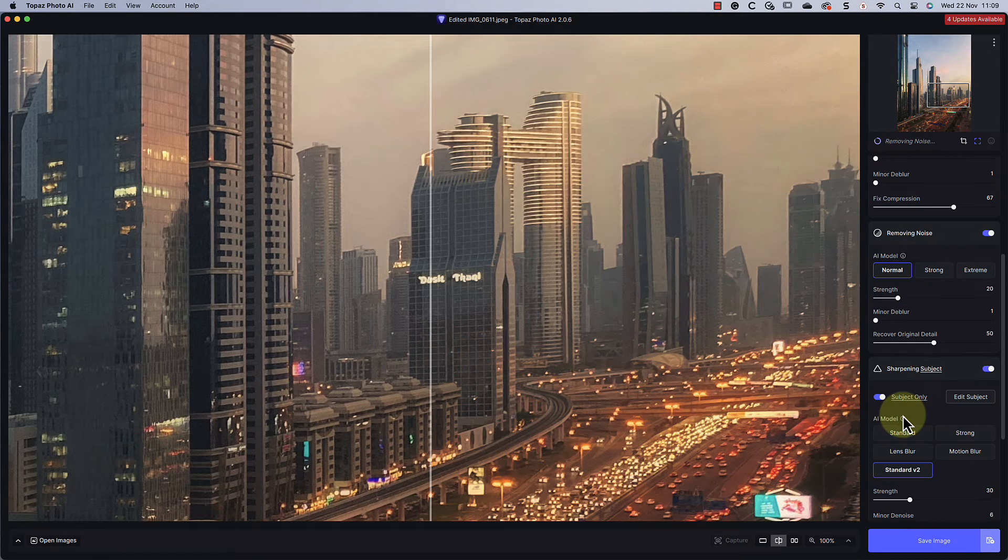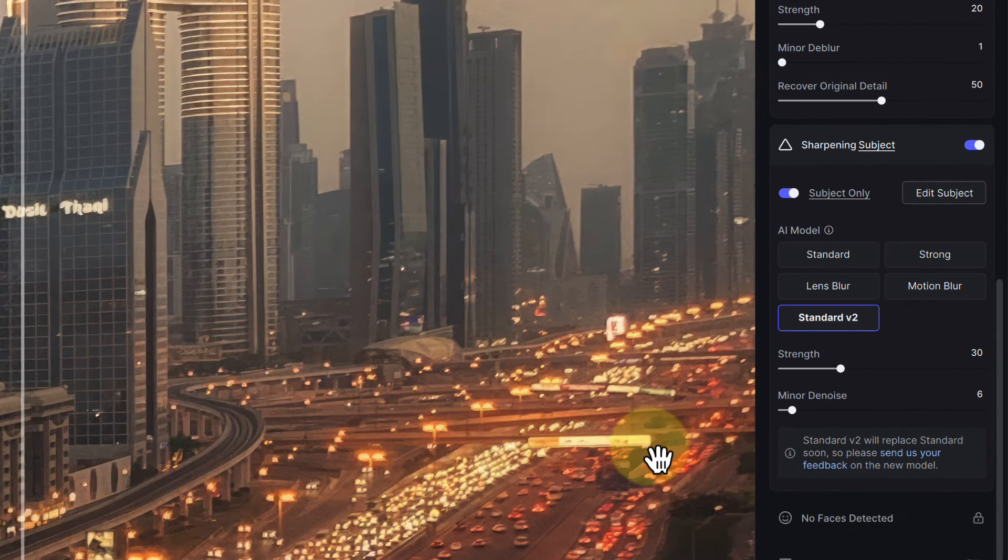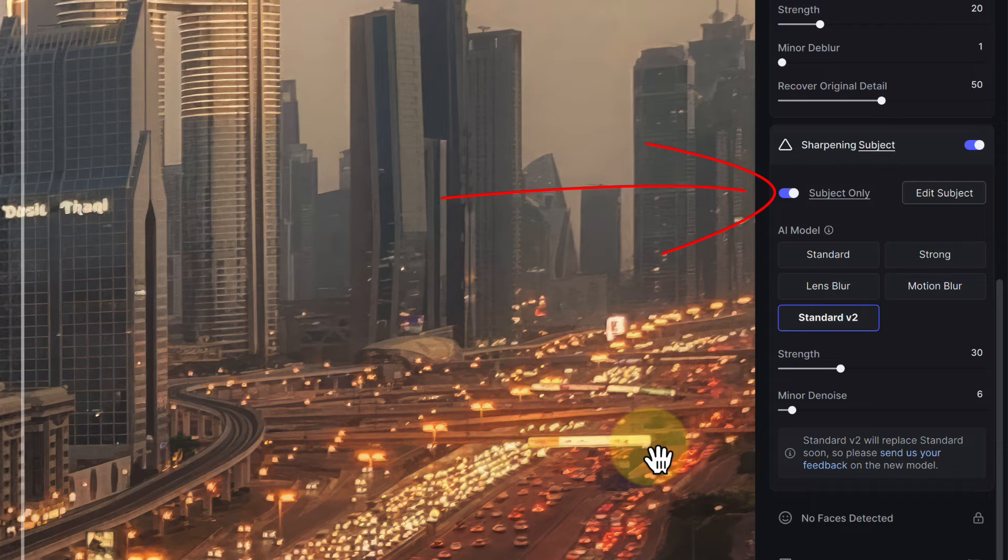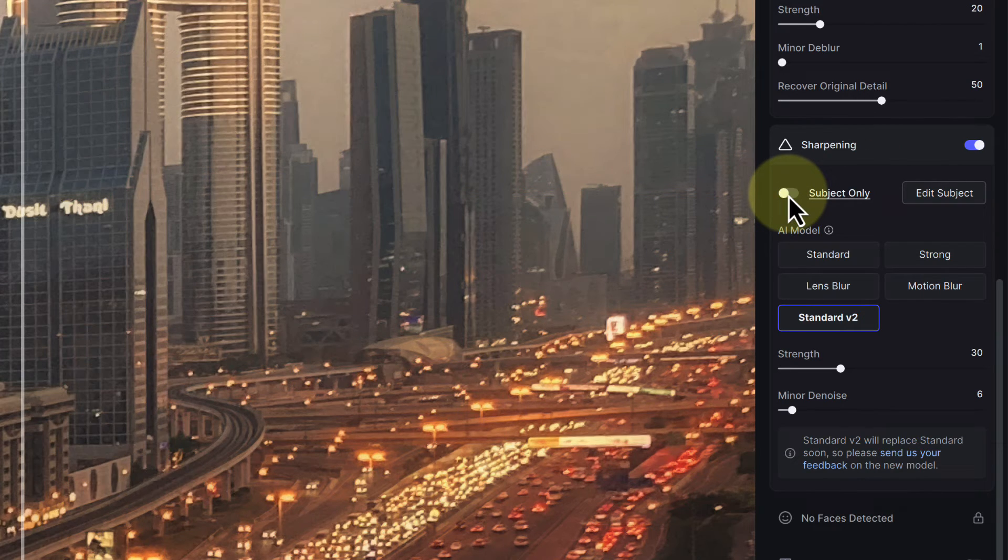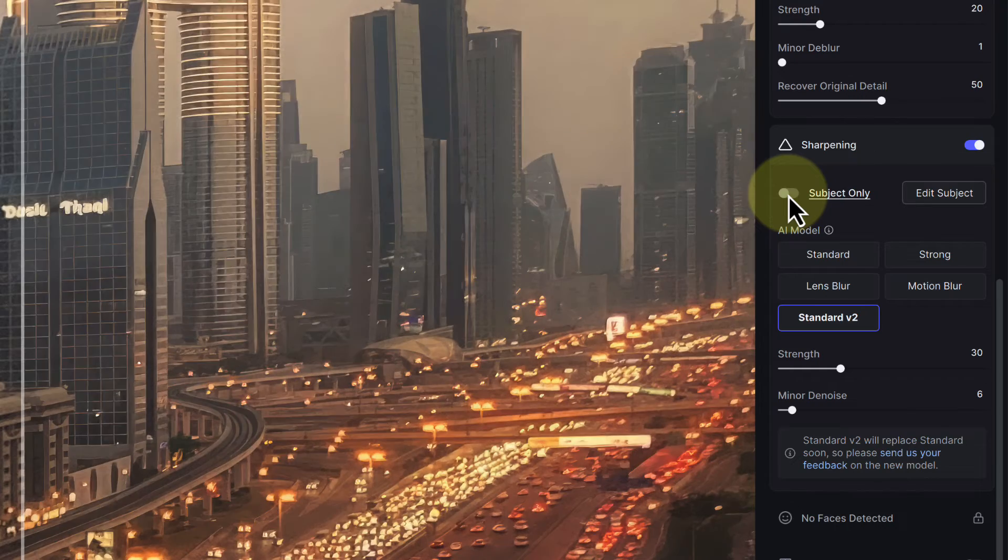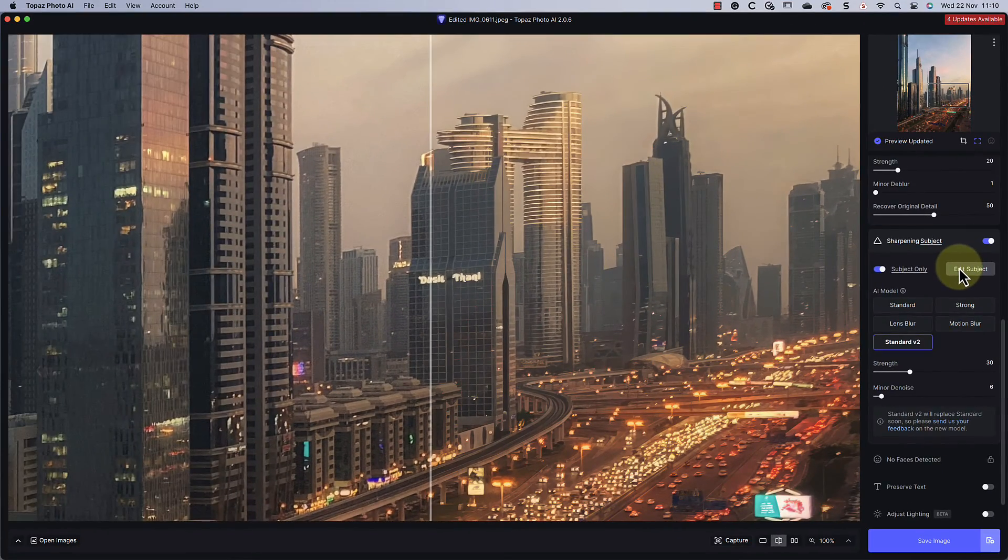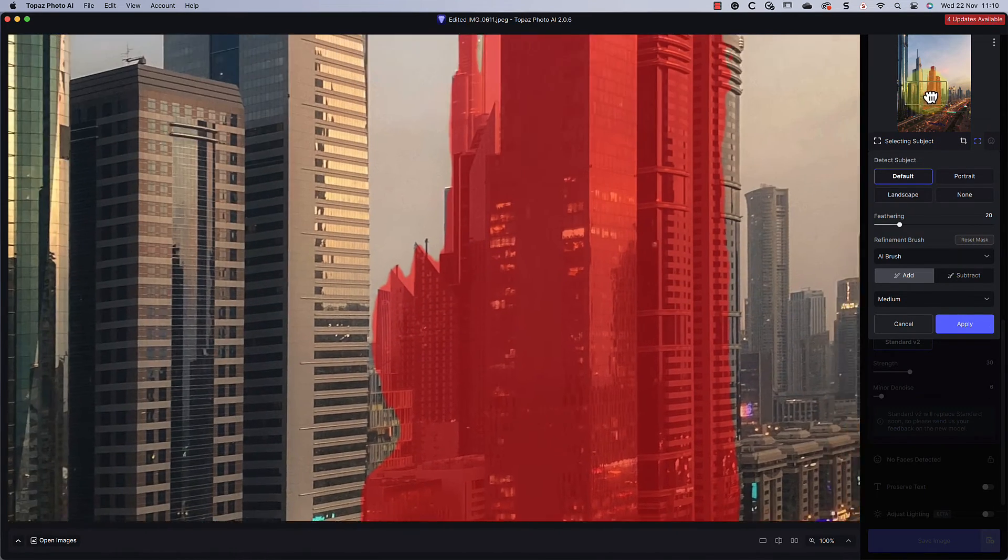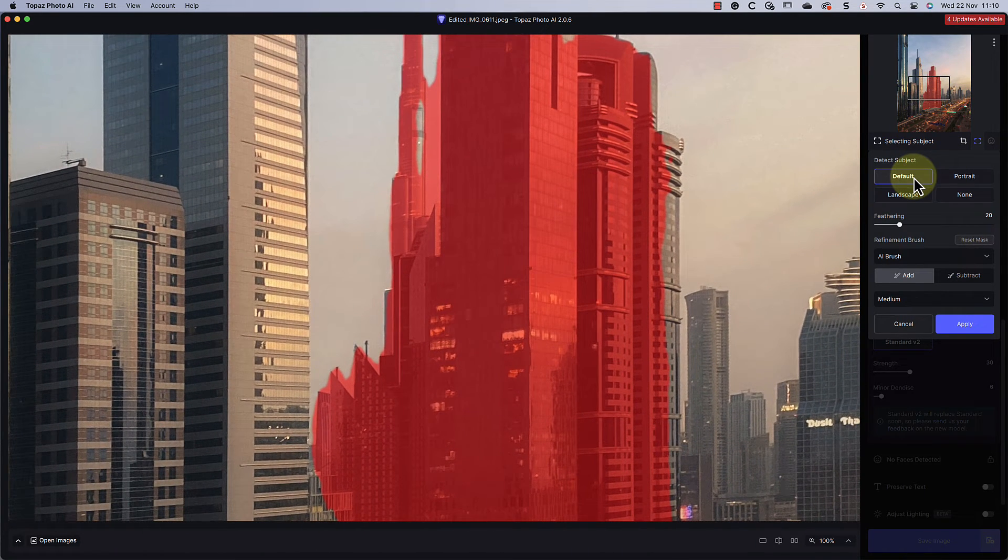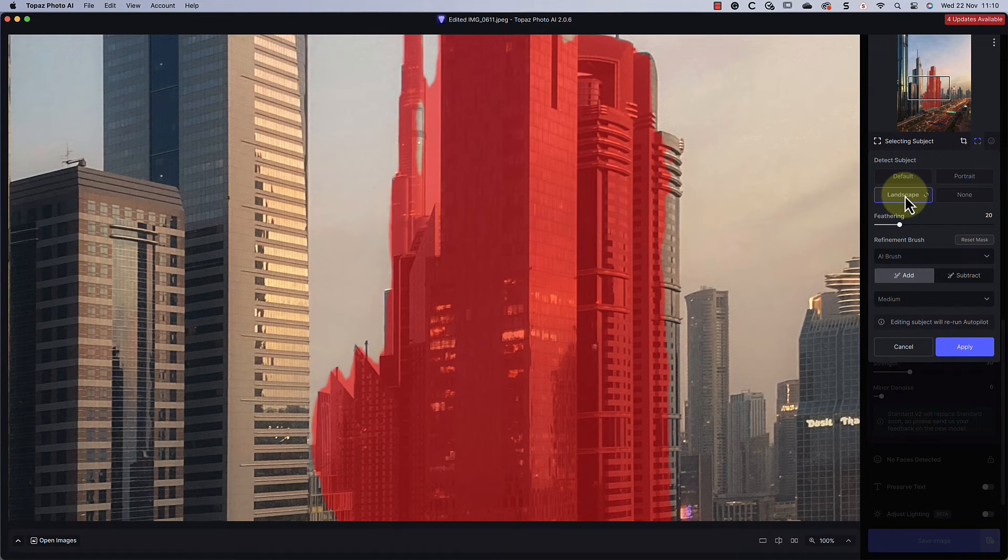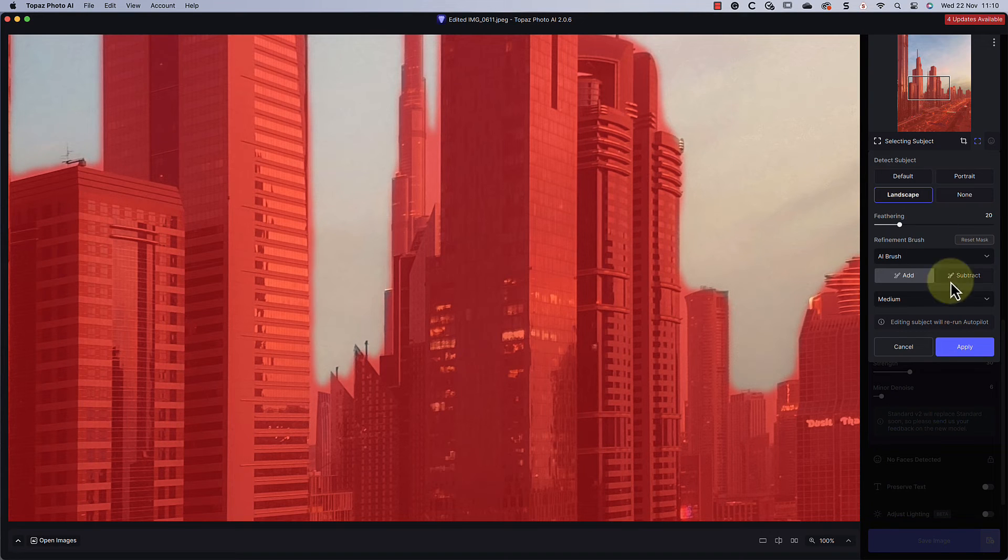Instead, I'll use the sharpening filter to remove any blur in the image. If we open that now, you can see it's set to sharpen only the subject. If I were to turn that off, it would apply sharpening to the entire image, but we don't want that. Let's click the option to edit the subject so we can see what's been selected. Although the software will auto-detect the subject, it hasn't worked well with this image. But if I tell the software this is a landscape image, it selects the buildings now, but not the sky.